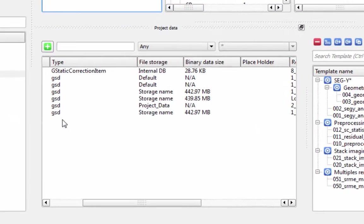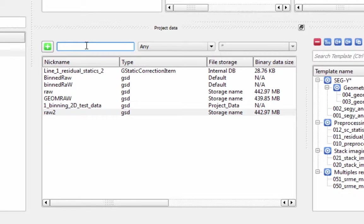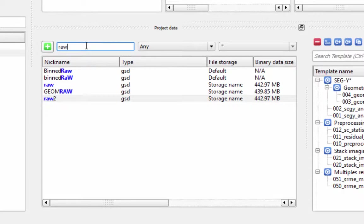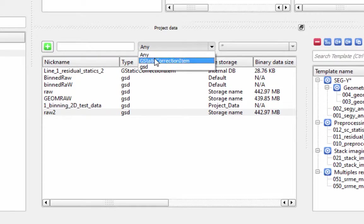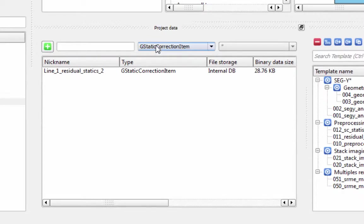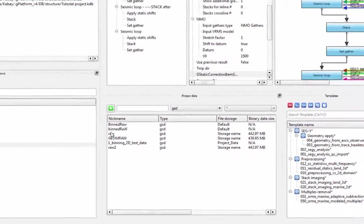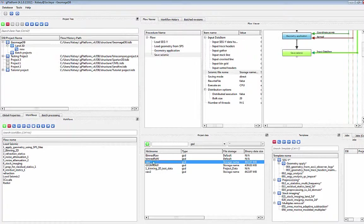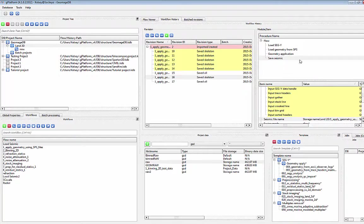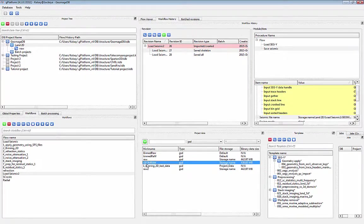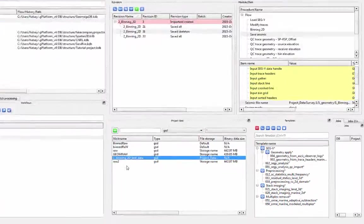Below the Flow Viewer, we have the Project Data List. This shows you all of the data items stored in the ActiveDB. You can search this list or filter by data type. Selecting any item in this list will automatically highlight the flow that created it in the Workflow window and in your Flow Viewer and Workflow History. You can get the history of any data item this way.